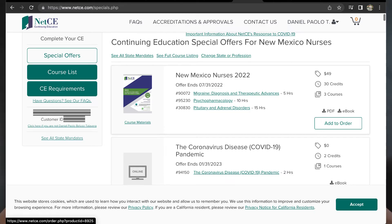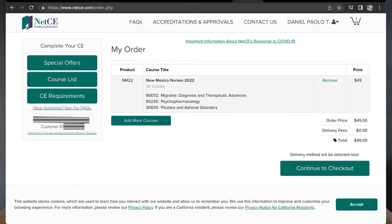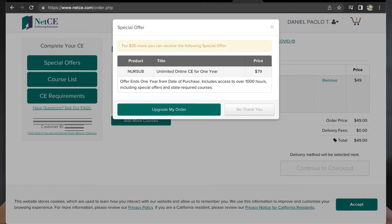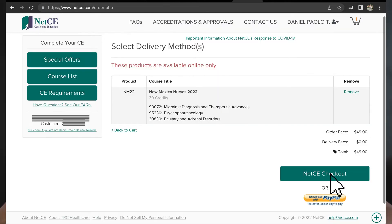The courses they gave me are equal to 30 units or 30 credits, which is equal to 30 hours. I just clicked 'add to order' and then paid the required amount. Continue with the checkout and you will receive a special offer. I don't need this, so I just click 'no thank you' and proceed with the payment.